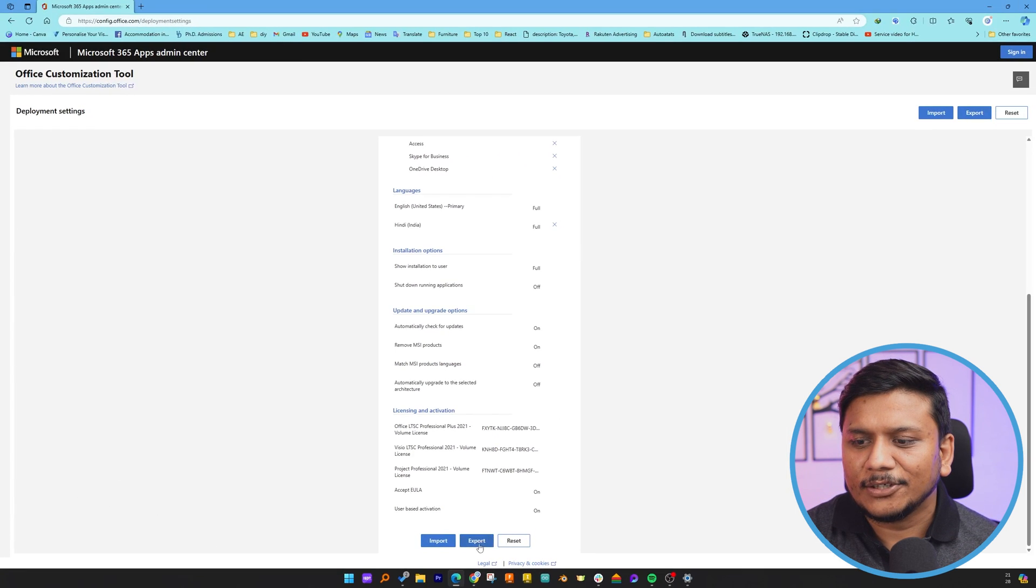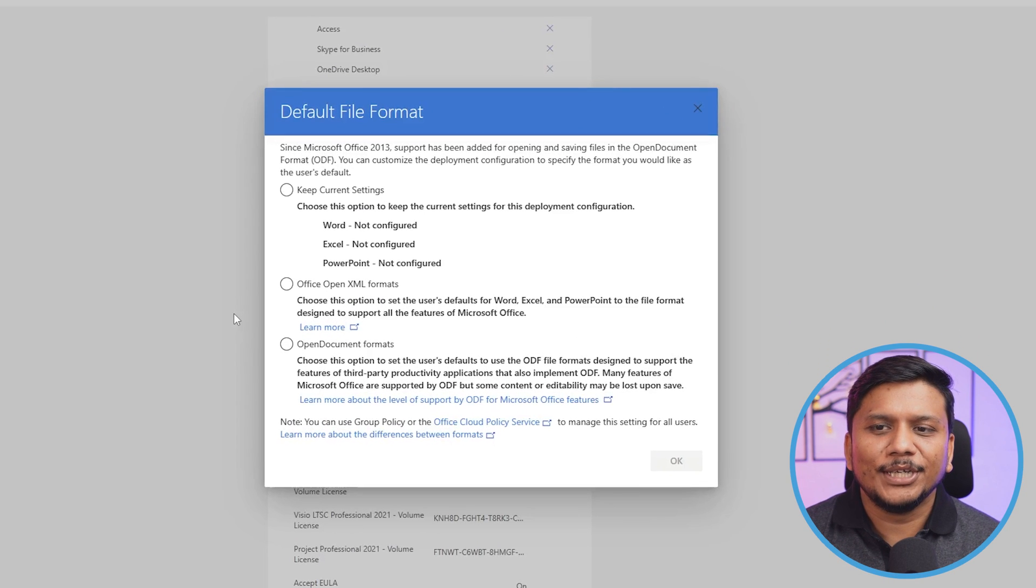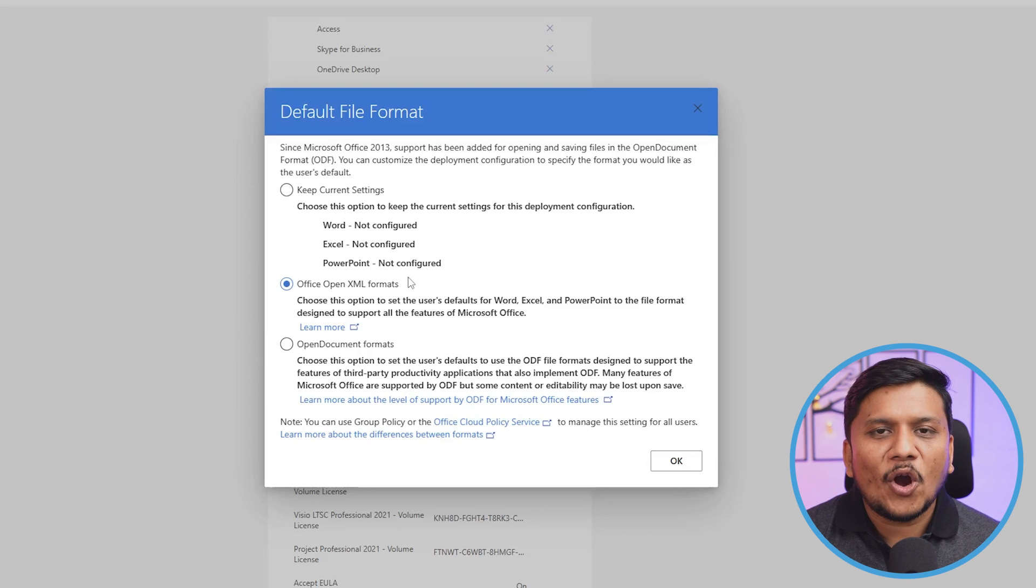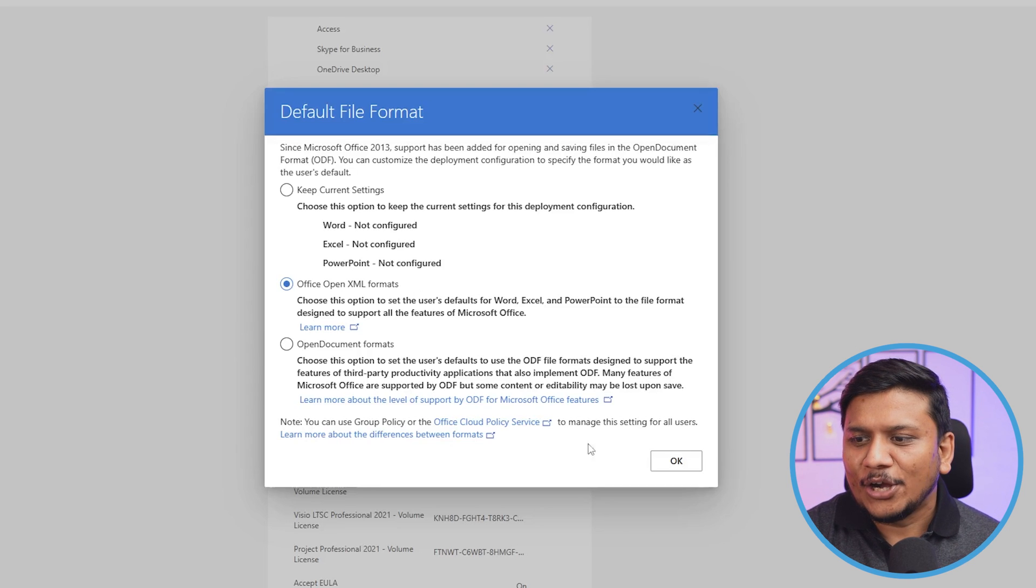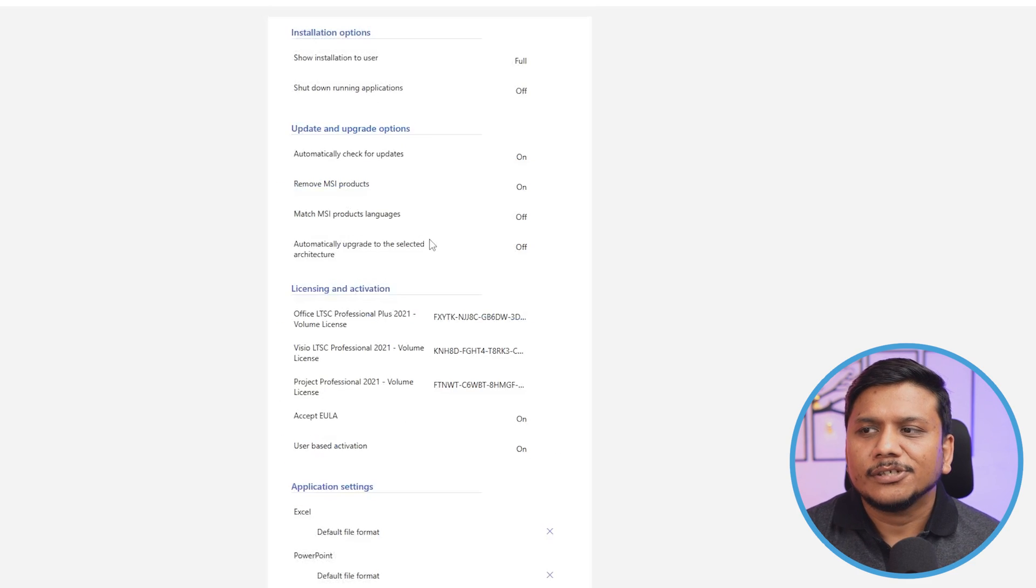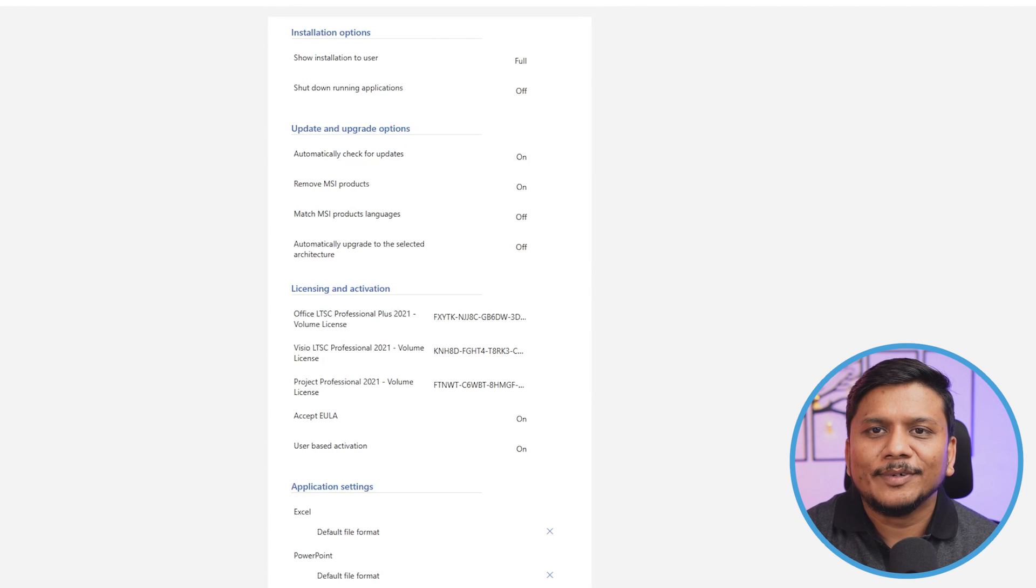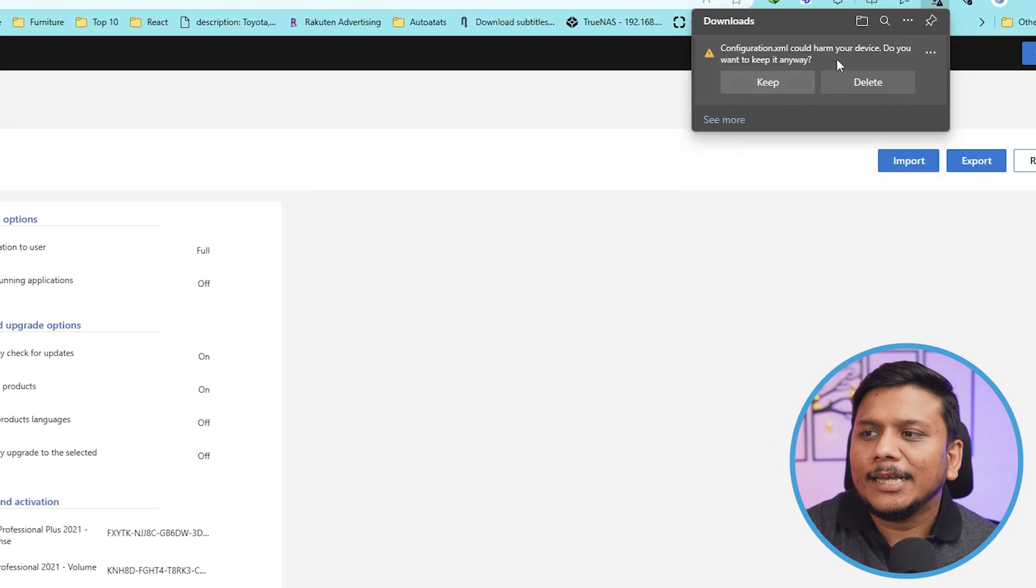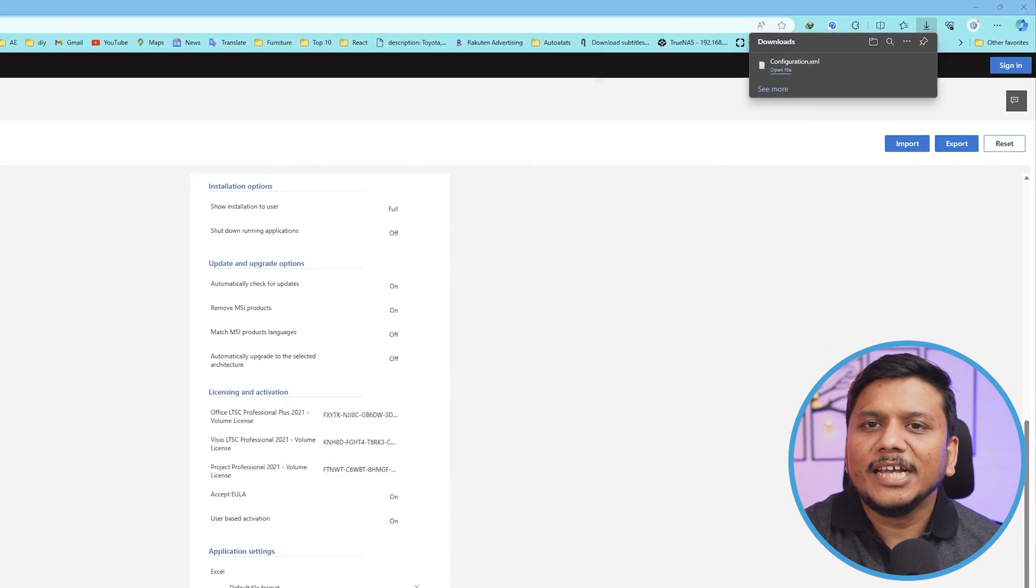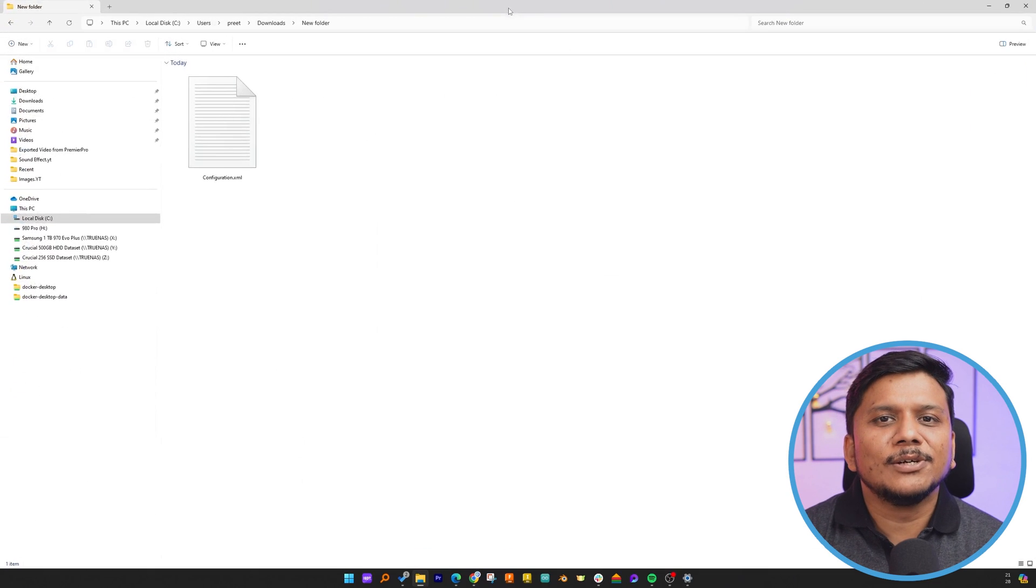Let's click Export, and then here what we need to do is select the second option, which is Office Open XML Format. Now let's click OK, then simply accept terms and condition and click Export. In this way, guys, we'll be able to create our custom XML file. If you get this option, simply click Keep. In this way, we have created our custom Office configuration.